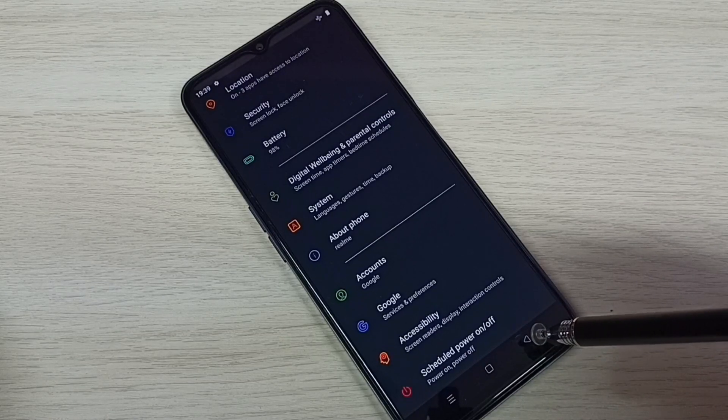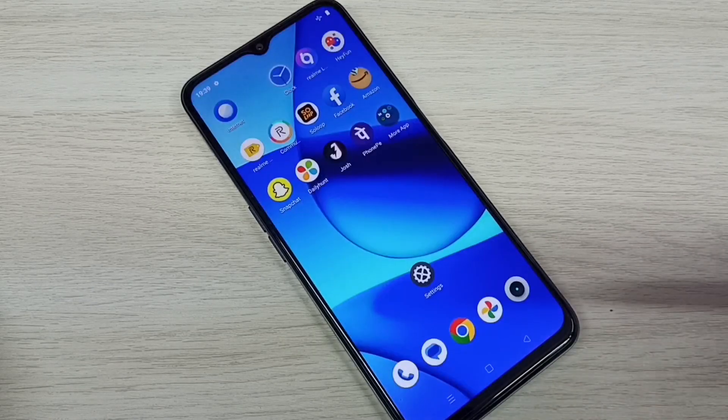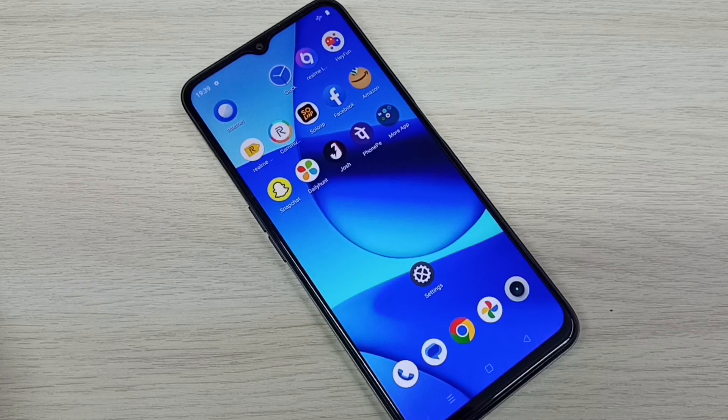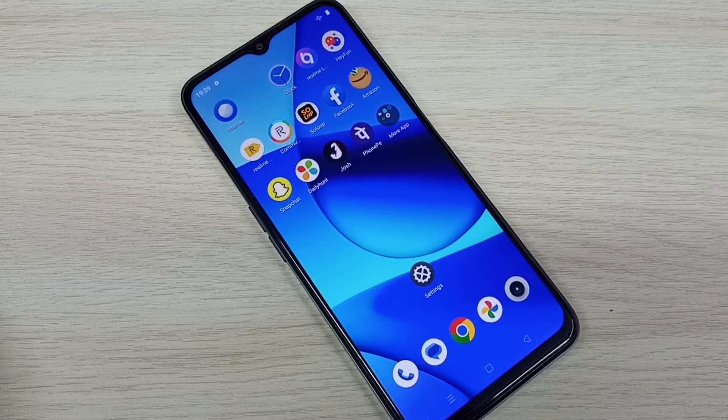So this way we can enable or disable developer options and USB debugging mode. Let's go back. Thank you.